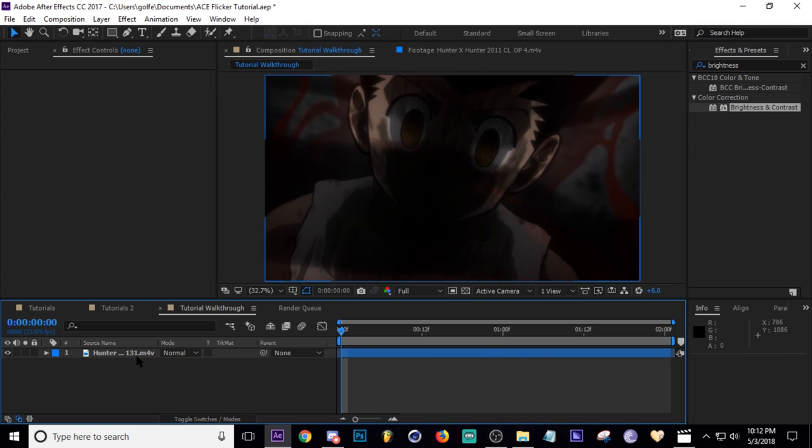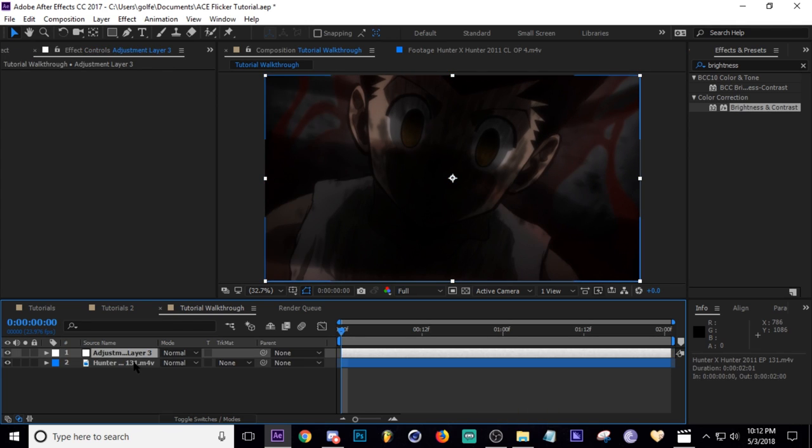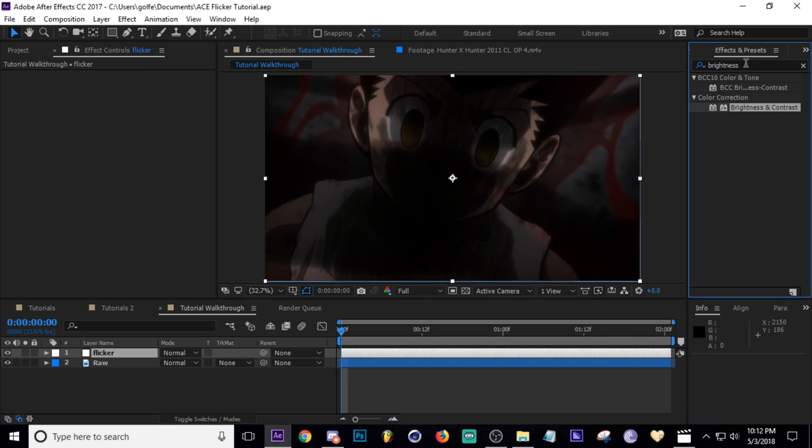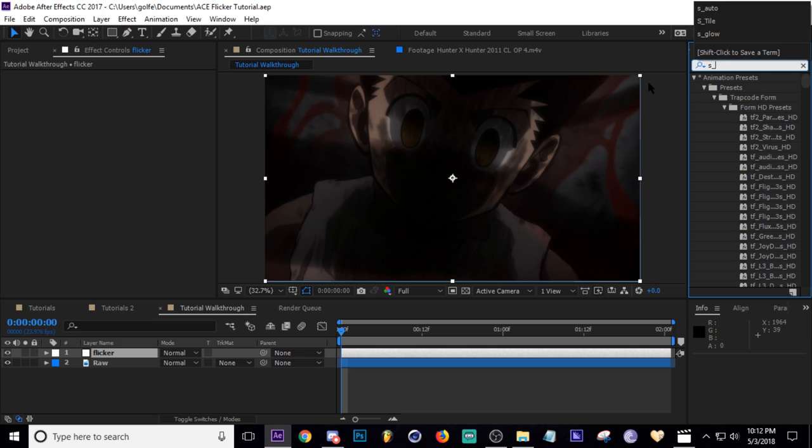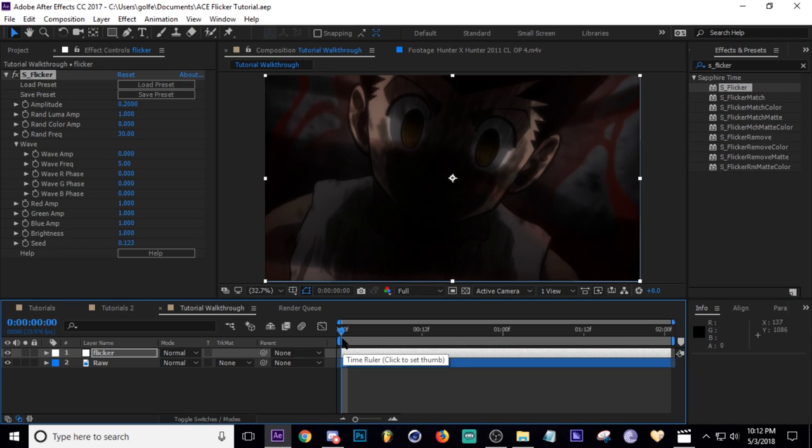And then I'm going to go ahead and just add an adjustment layer, hit Ctrl+Alt+Y. I usually just name it 'flicker' just so everything's nice and neat. And then I'm going to search for S_Flicker. There we go.